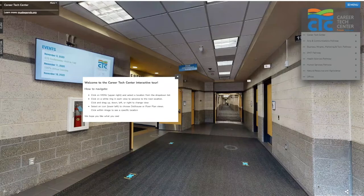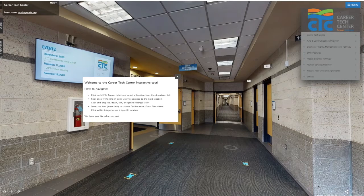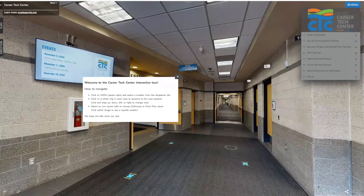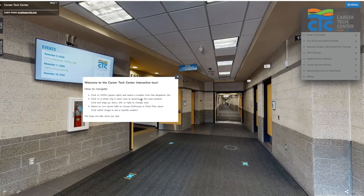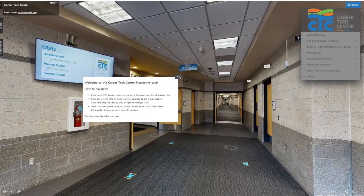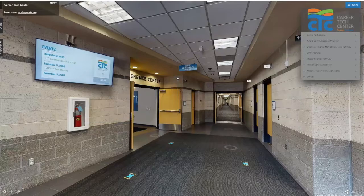When you go to the link for our virtual tour, the first scene you're going to see is the student entrance at the tech center. When you get dropped off on a bus or if you go there for any type of visit, this is where you're going to enter the building. On the screen you're going to see a welcome message with some basics on how to navigate through this tour.